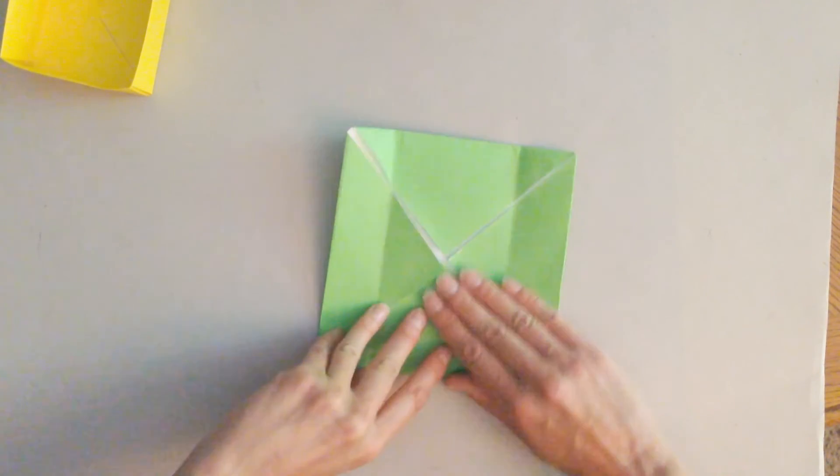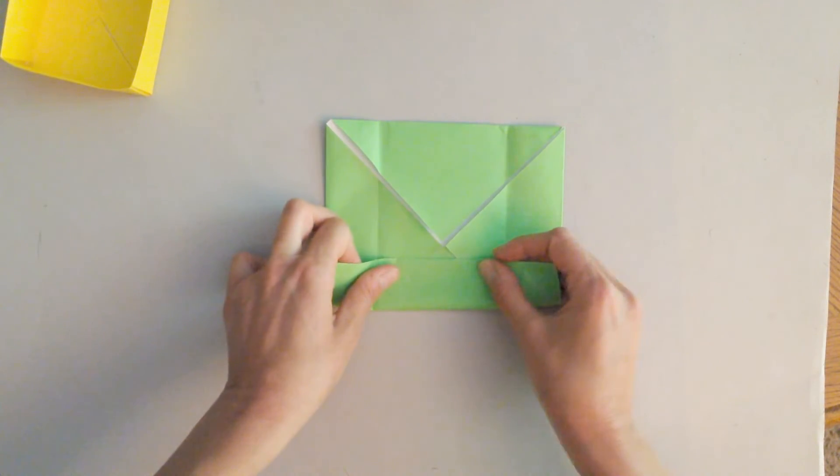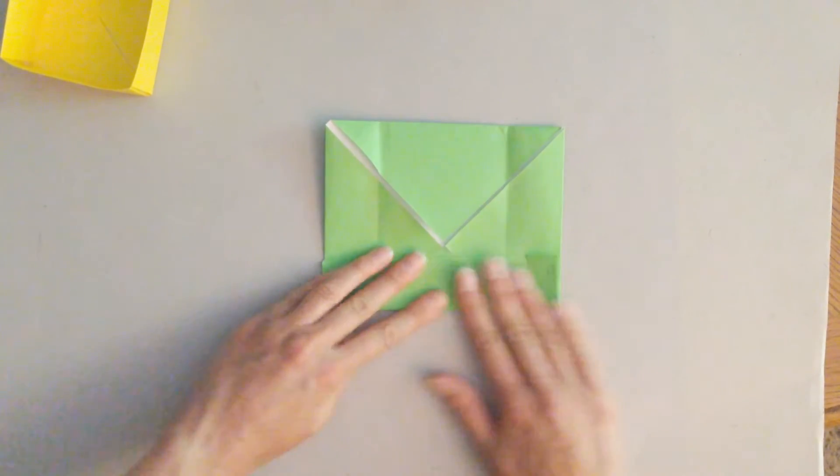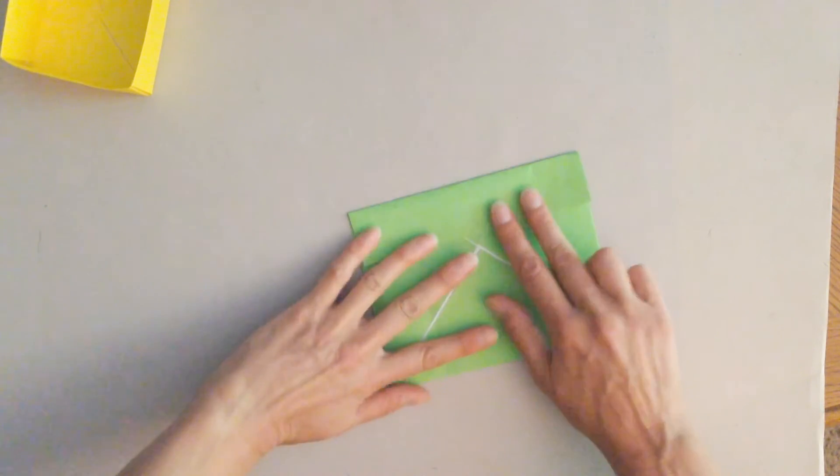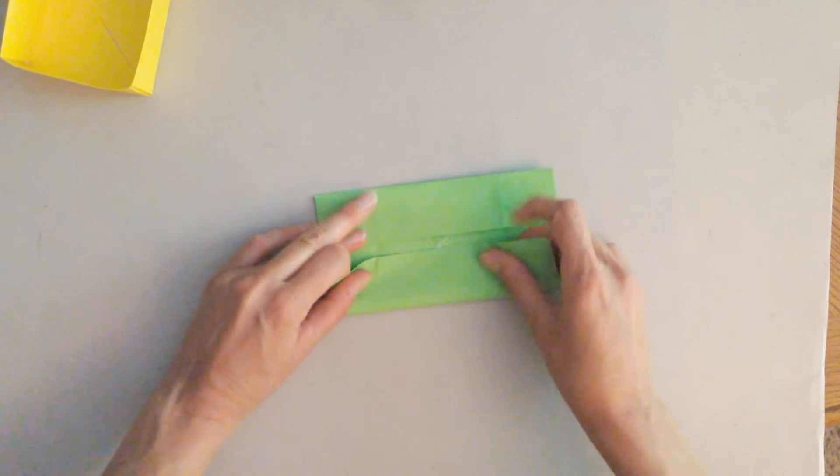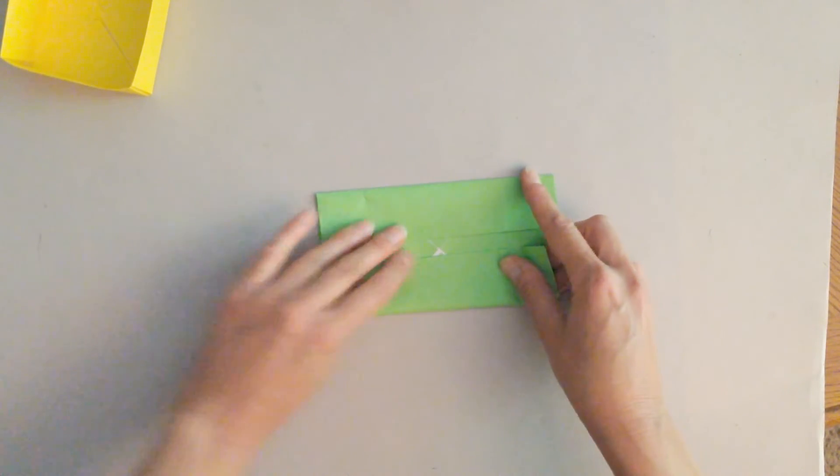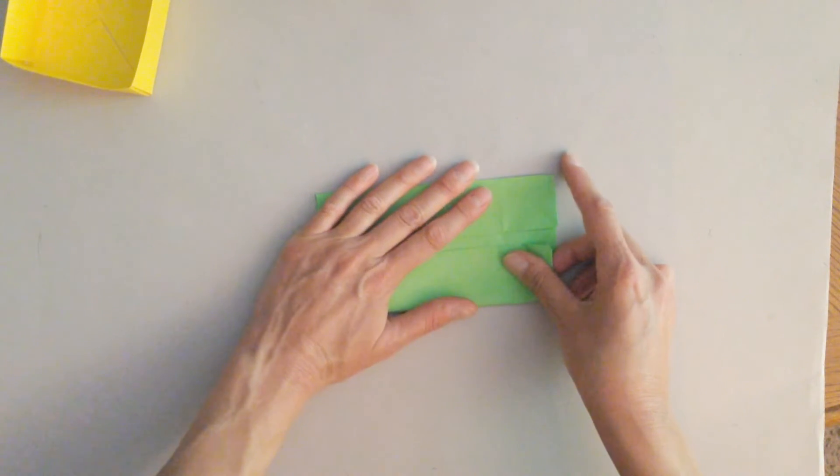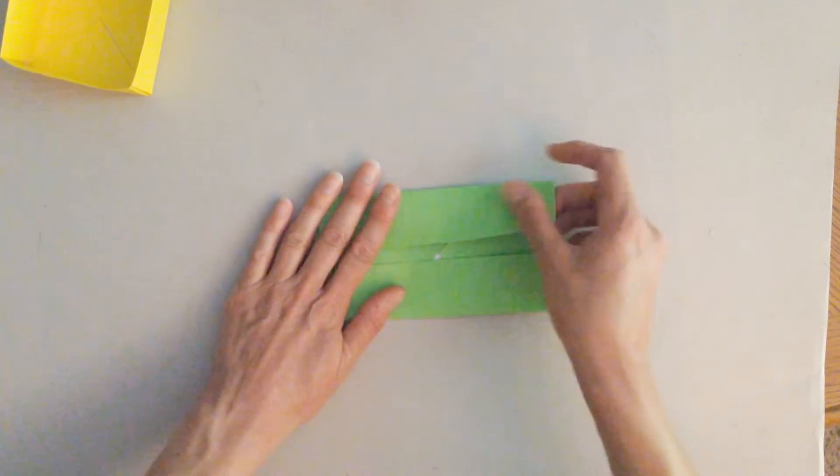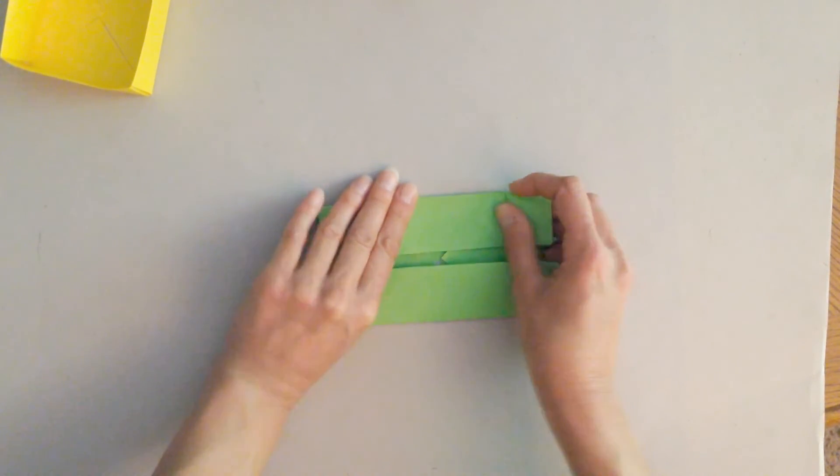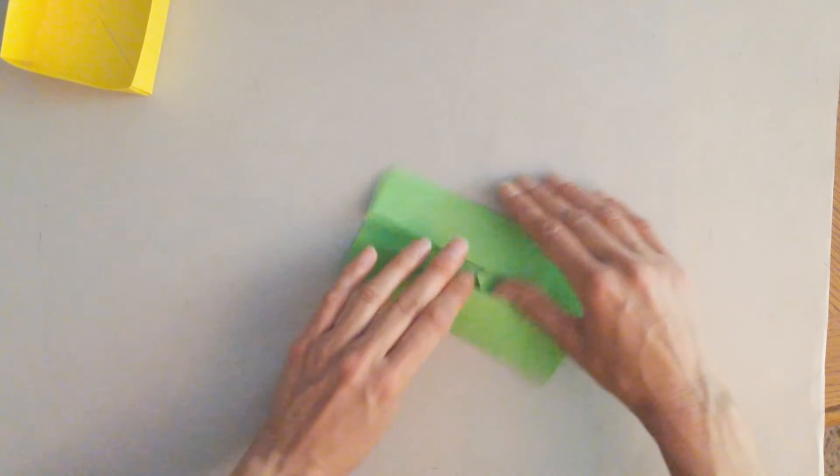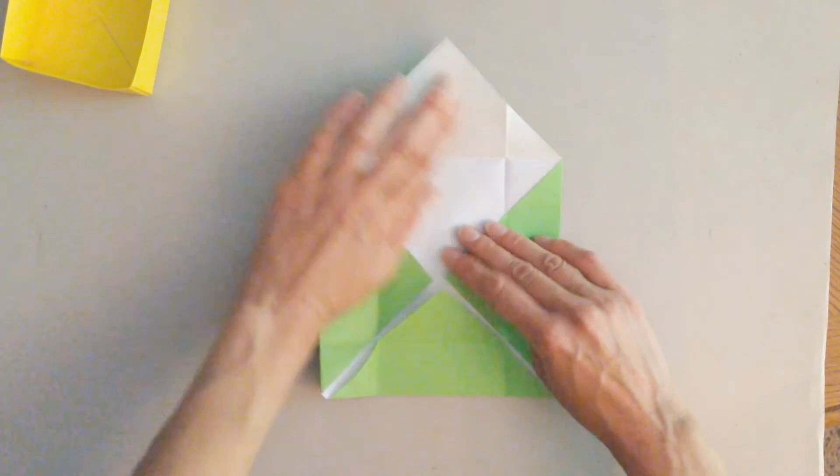You're going to open it up. You're going to do that same thing to the other two sides. You're going to make sure you leave a little space between the two folds. You're not going to line it up like you did in the other one. You're going to leave a little bit of room so that it will fit on top of the other one. Now you've got all your folds.